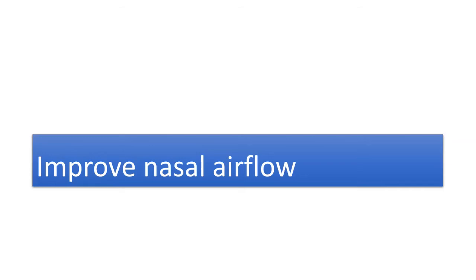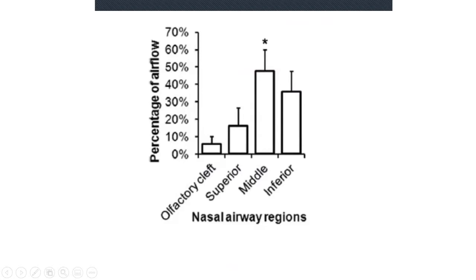When talking about improving nasal airflow, beautiful papers are slowly changing our concepts about attacking the inferior turbinate versus where actual airflow happens. A 2015 paper by Jawa took 22 healthy adults, performed computational fluid dynamic studies, and found — to our surprise — that the maximum percentage of airflow happens at the level of the middle meatus area, not the inferior meatus.